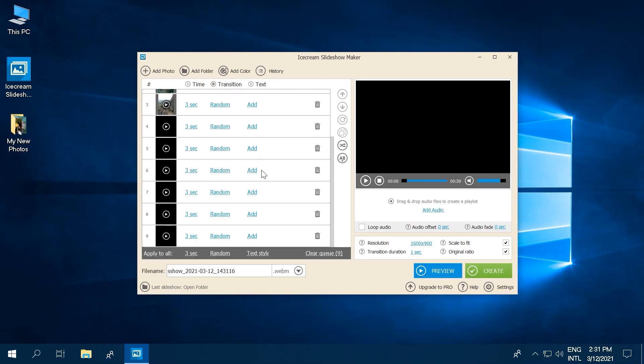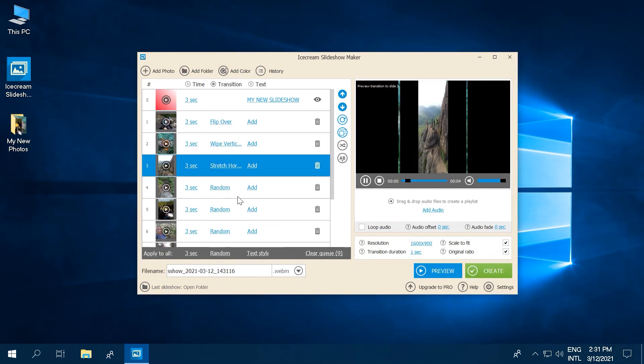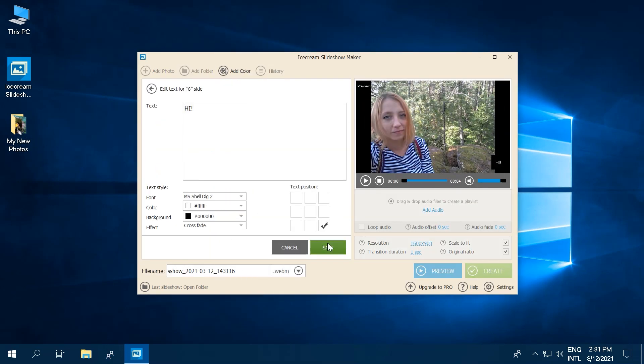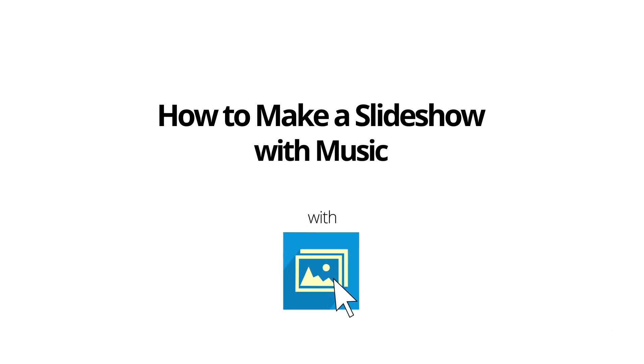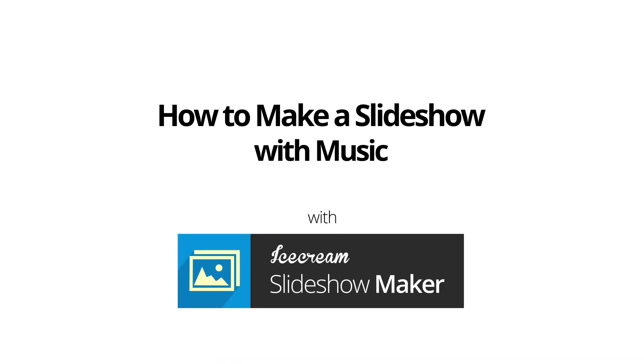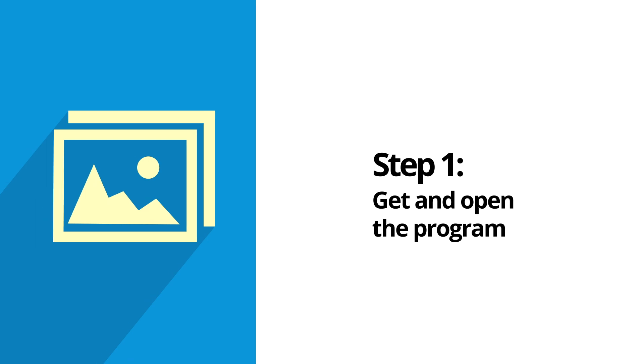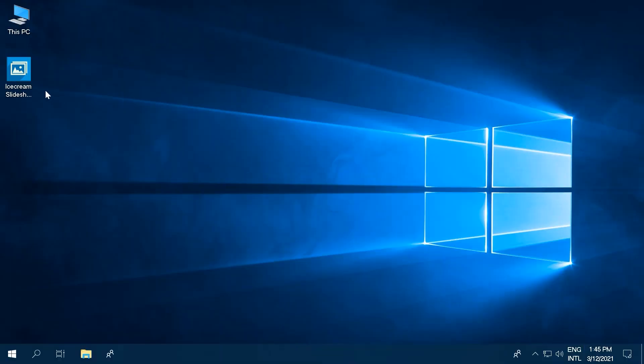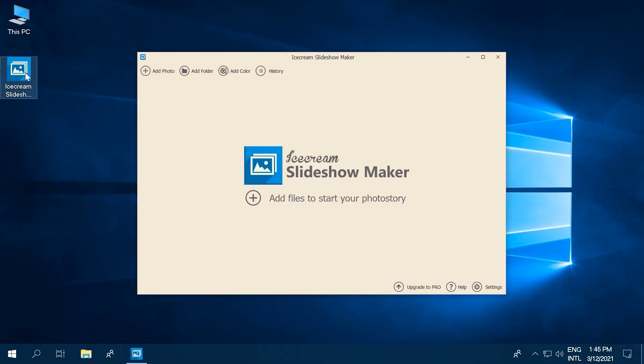This tutorial is on how to make a slideshow with music on Windows 10 using the program. Get the Slideshow Maker from the official website and run it on your computer.